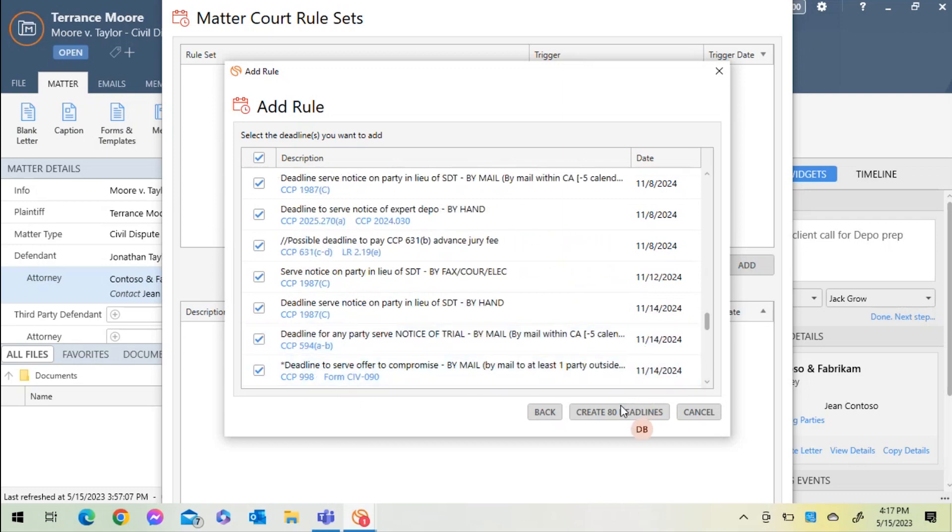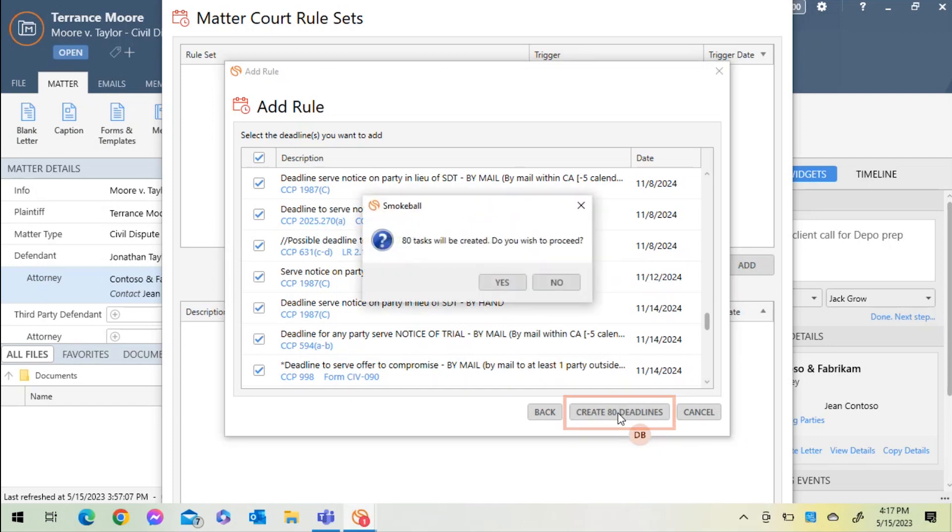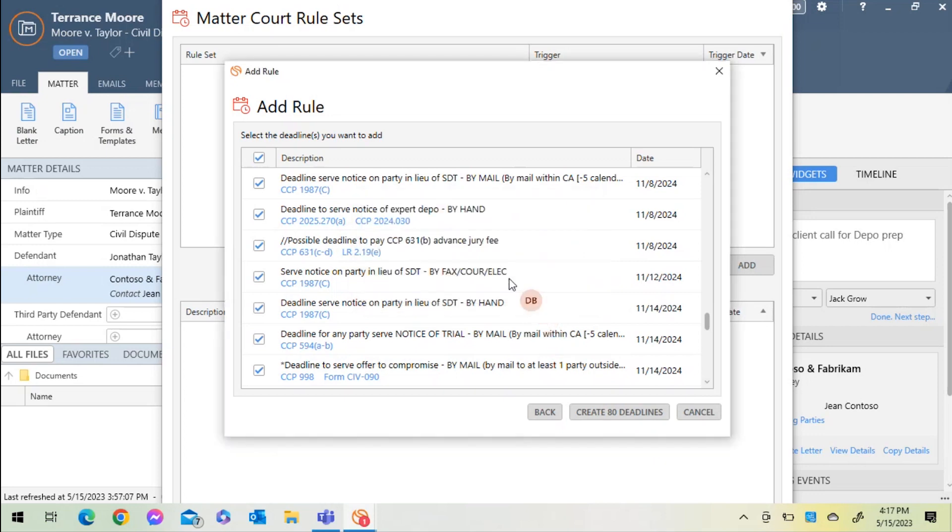Once I've reviewed the deadline, I'll select Create. It will ask me one more time if I wish to proceed. Selecting Yes, I've now approved those tasks to be added to the matter file.